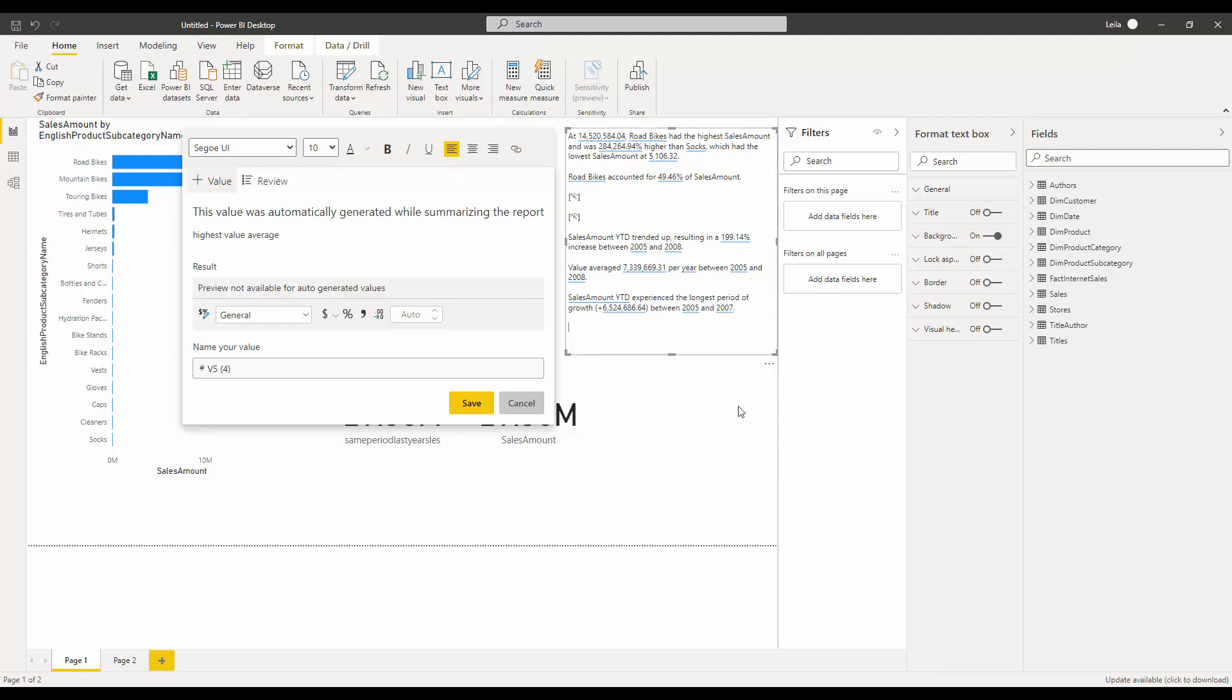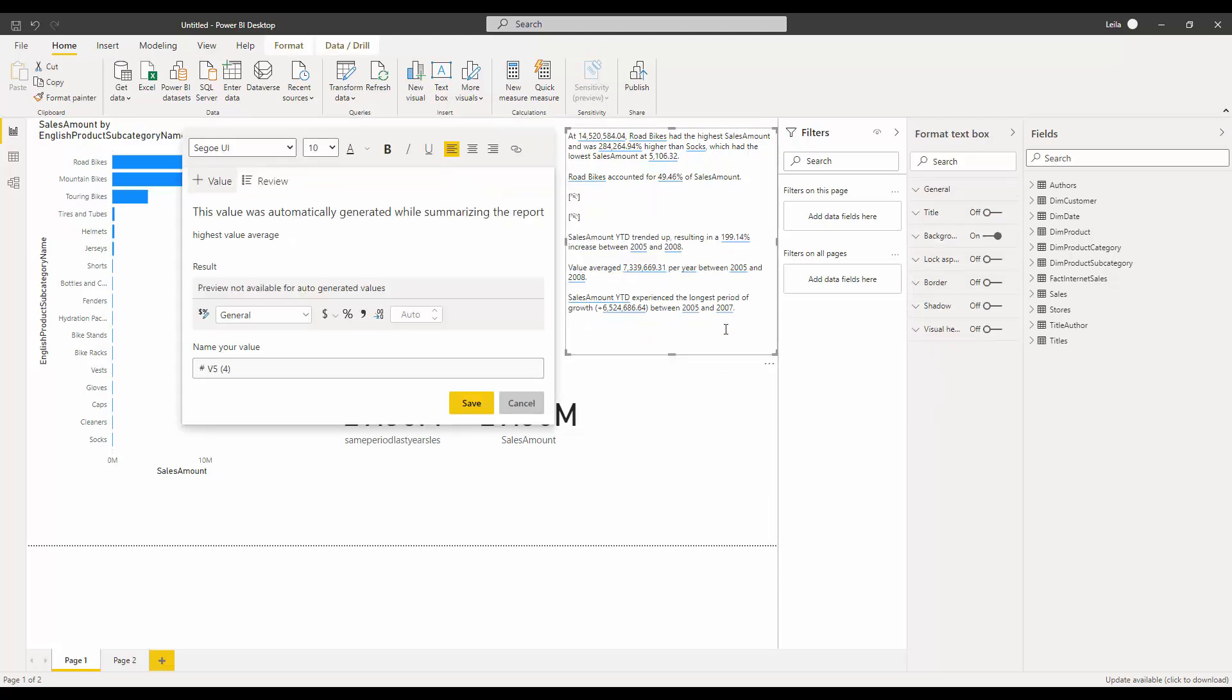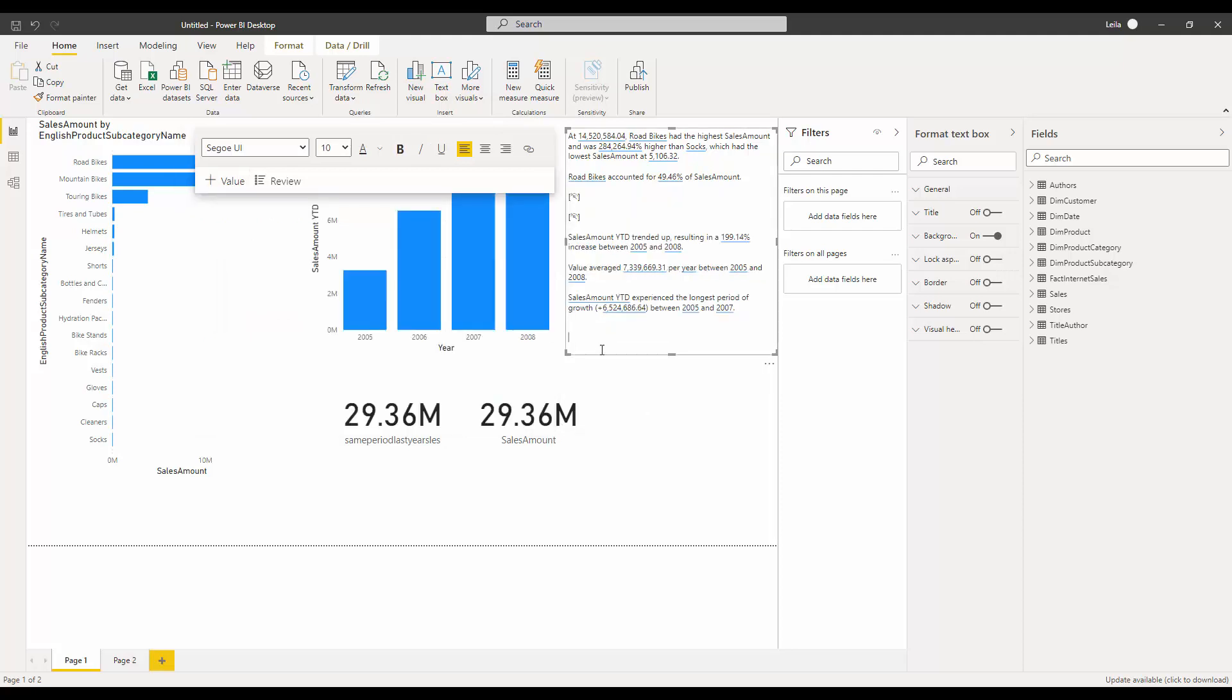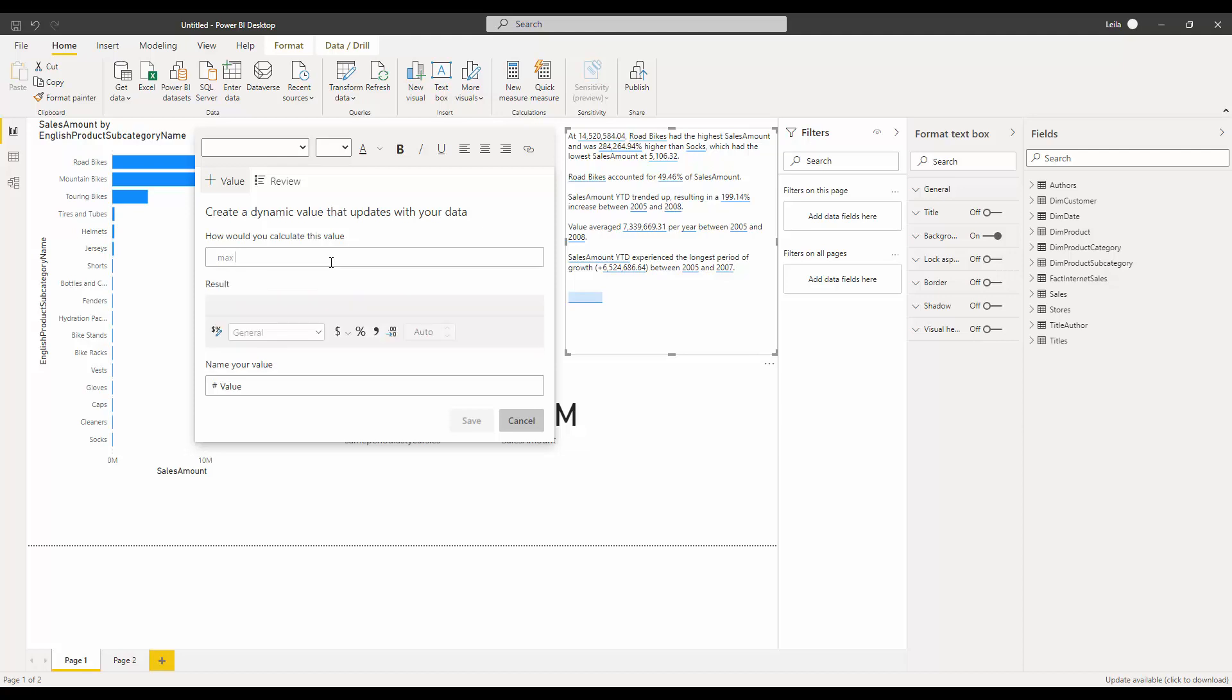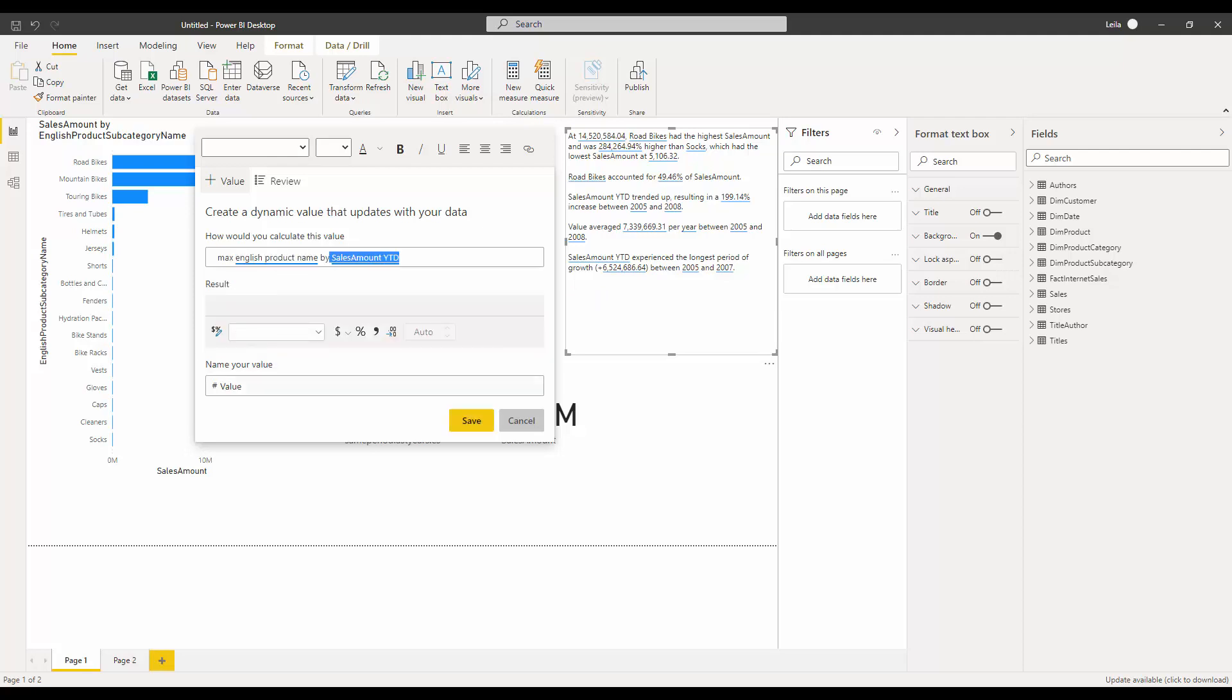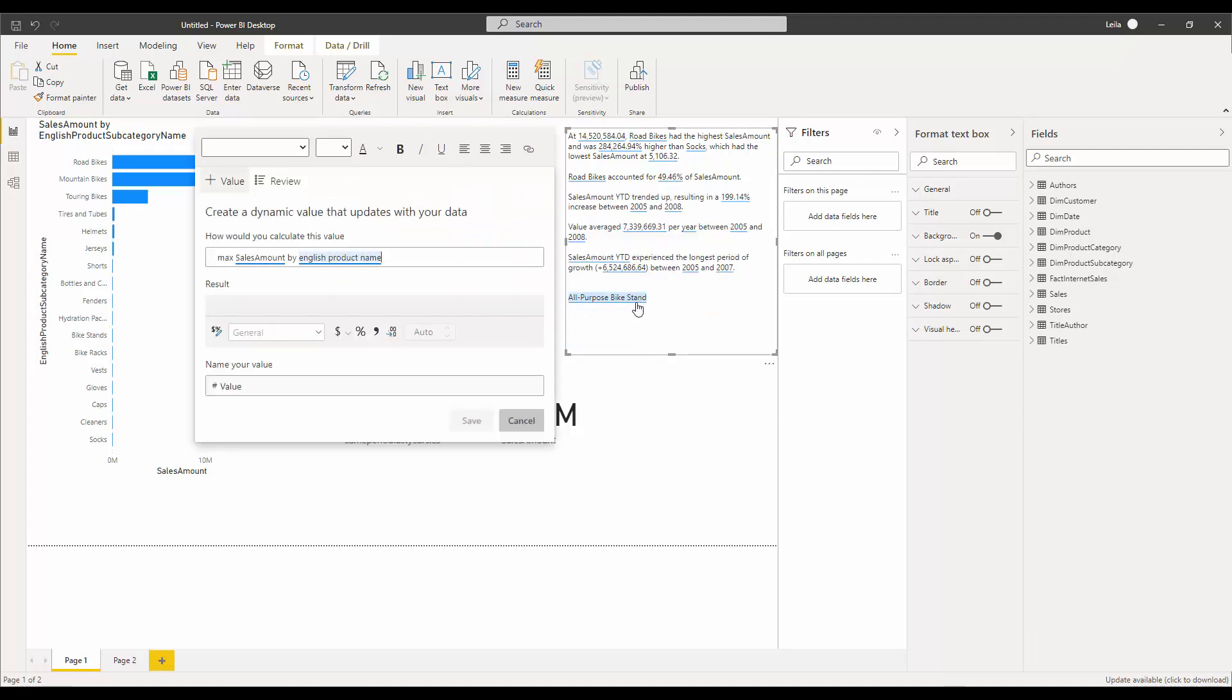You can start to write, so I'm going to create a value. I'm going to add a value here. Same as the Q&A visual, there is 'ask a question about your data.' So you can set, for example, maximum sales amount by English product. I just write maximum sales amount by English product. These are the bars that have that one.